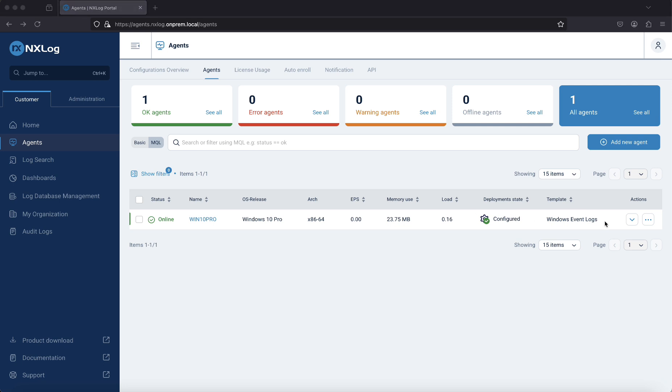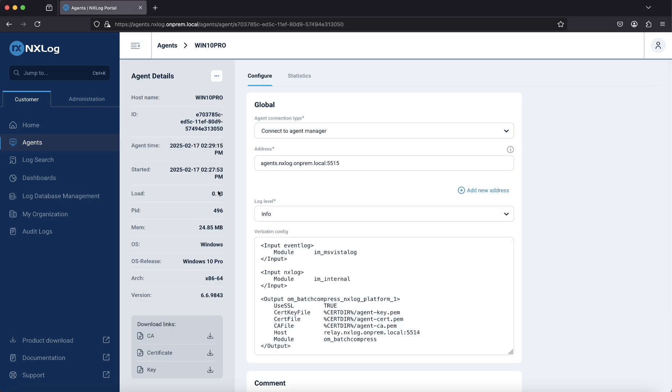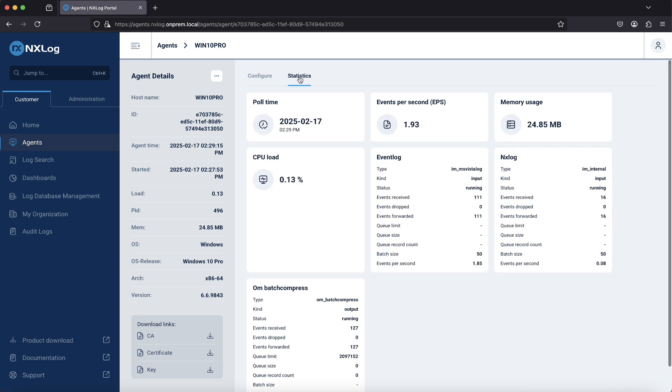To verify that the agent is collecting and sending events to the NXLog Platform, select the agent and navigate to the Statistics tab.